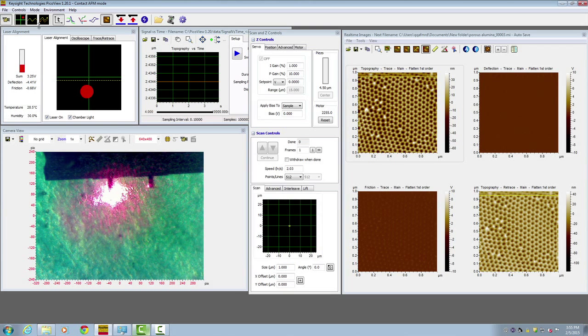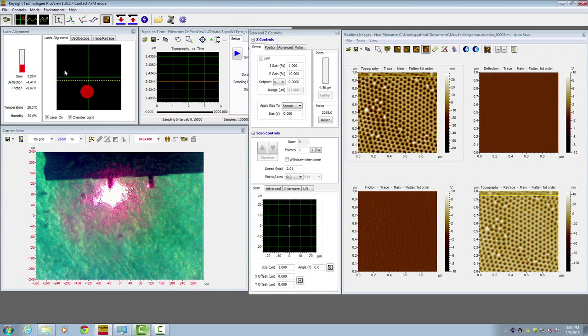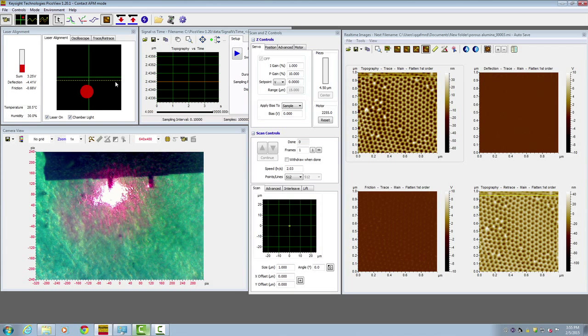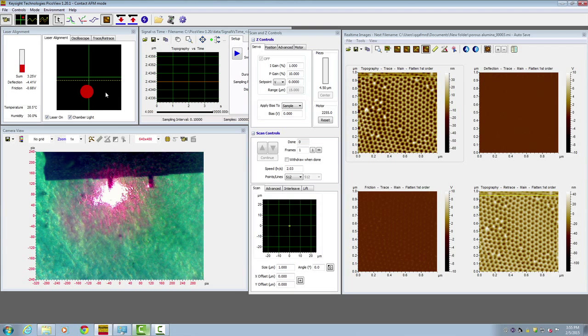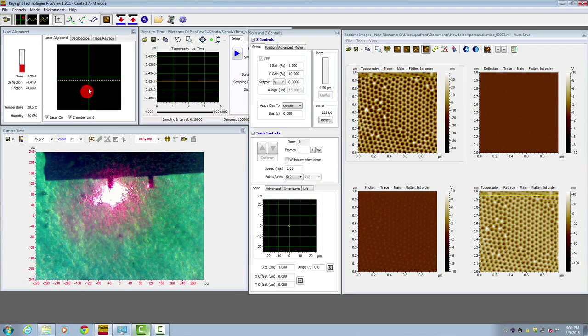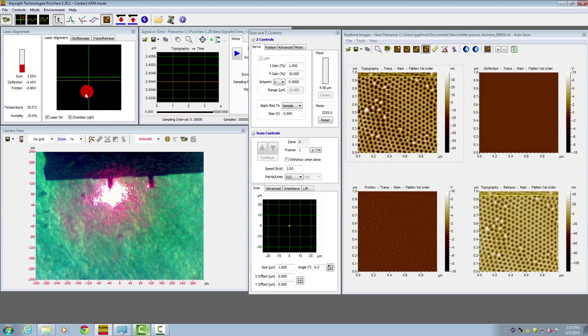Notice when the software is in contact mode imaging mode, the laser alignment window shows a yellow dotted line. That's a reminder that you should align the detector so the photo red dot is below the center line. Here the red dot is at negative 4.4 volts.